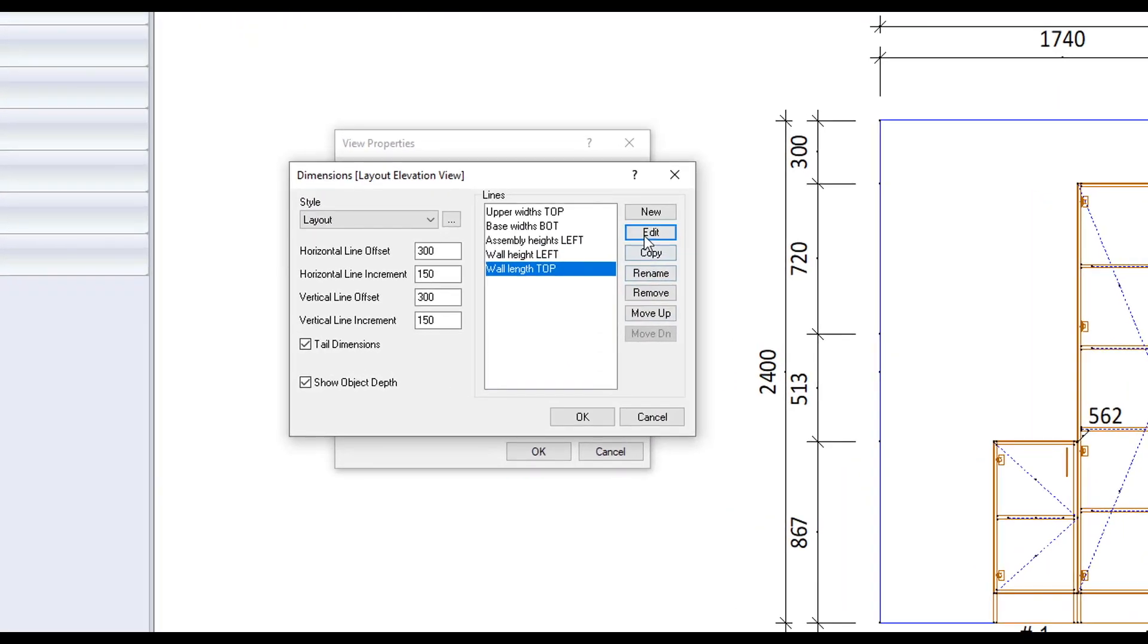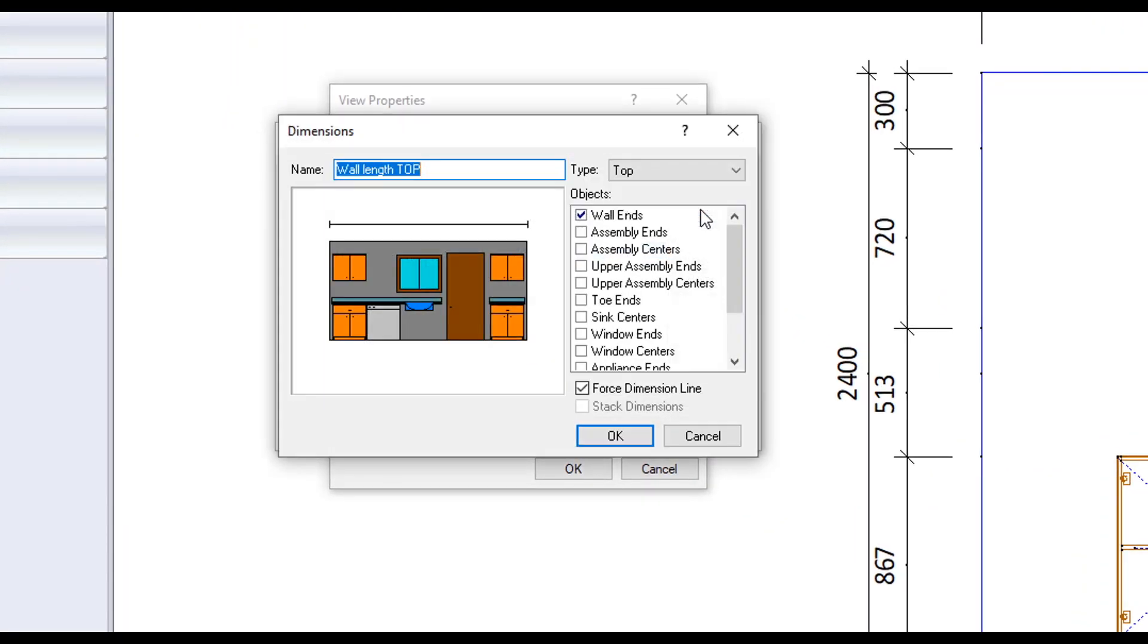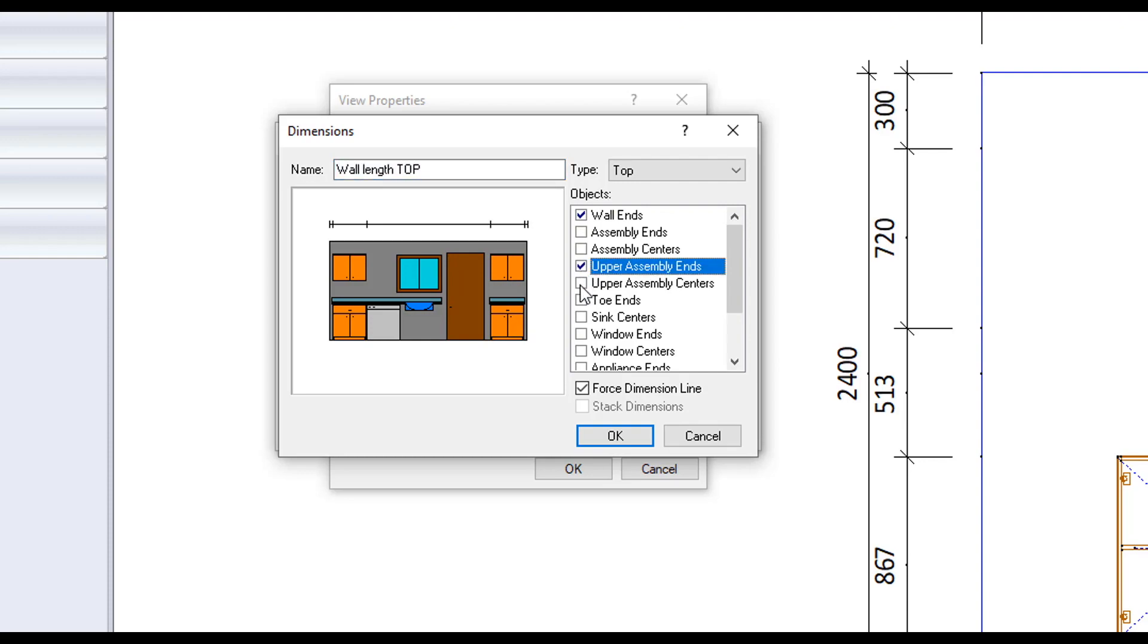When editing one of the lines you will be presented with another window where we can again rename the line up the top here. We can choose which objects we want to dimension between by ticking the boxes on and off. As you do you will see the preview window update.